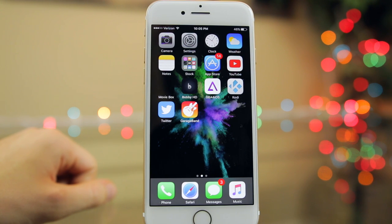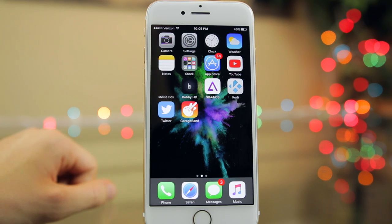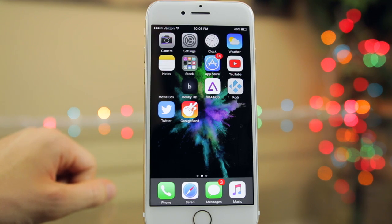What's up guys, my name is Brandon and today I'll be showing you how to set any song as a ringtone or notification sound on your iOS device for free without a computer or a jailbreak. This works for any iPhone including the iPhone 7 and 7 Plus on any iOS version including iOS 10.2 and beyond.